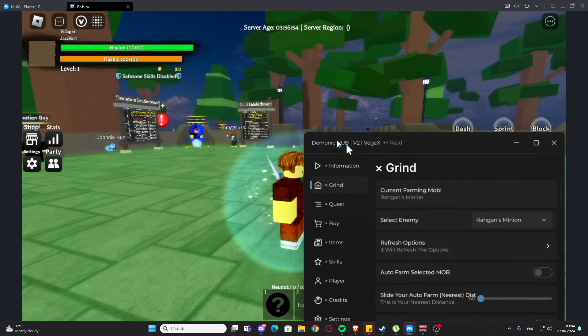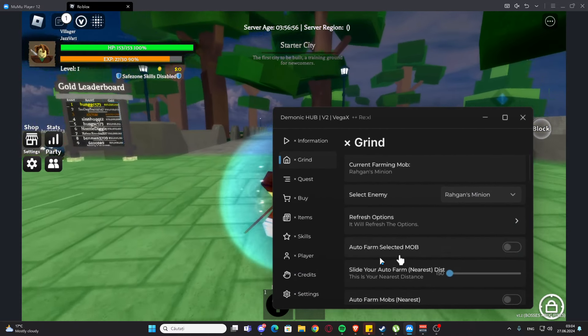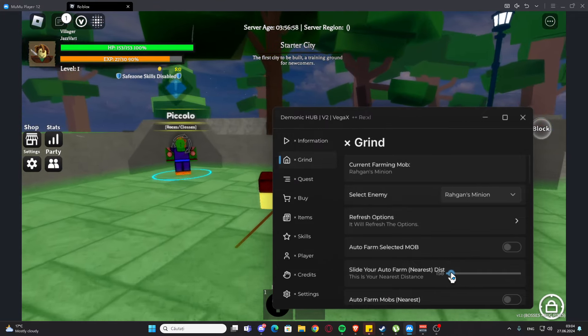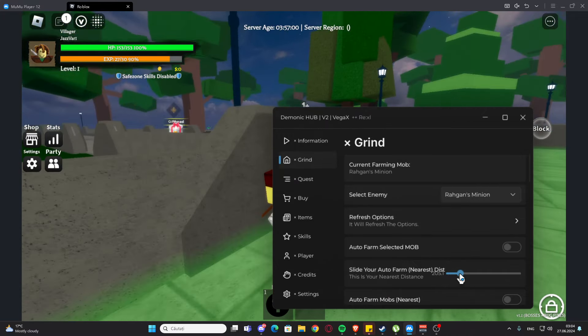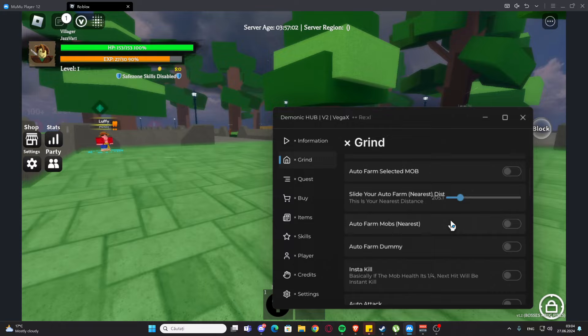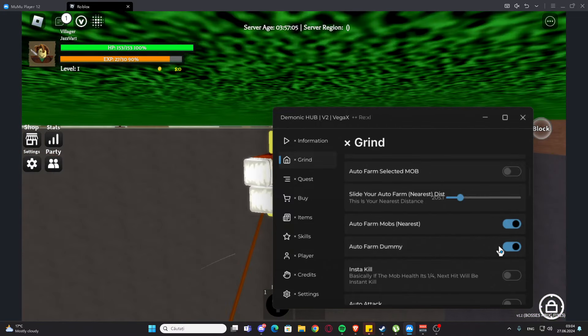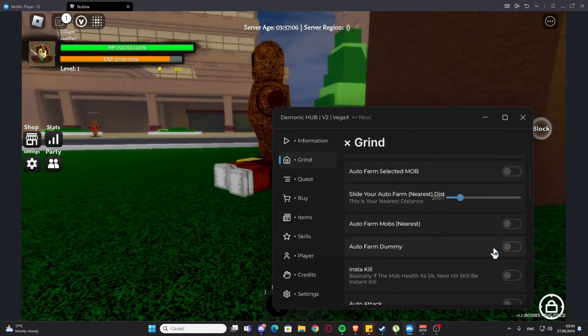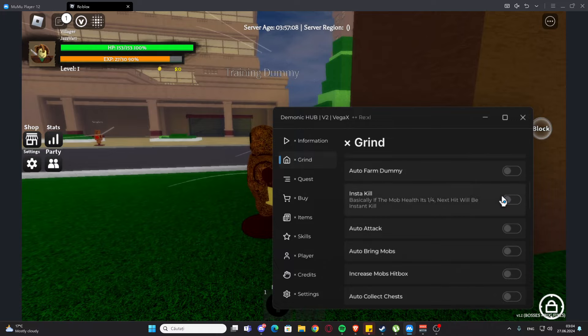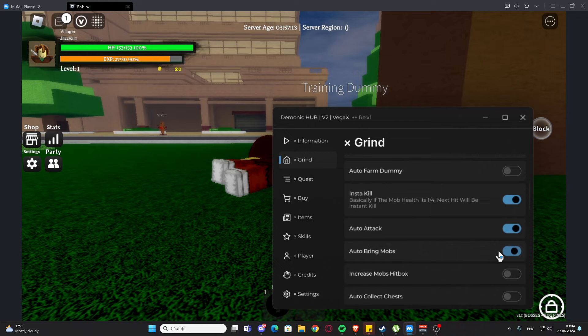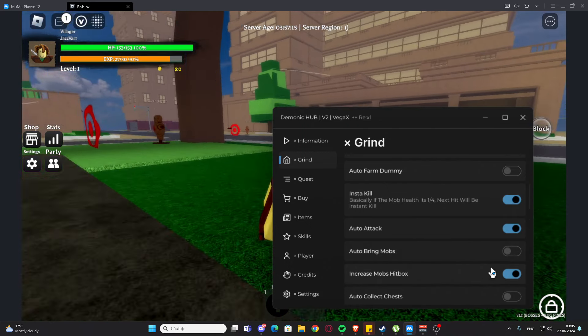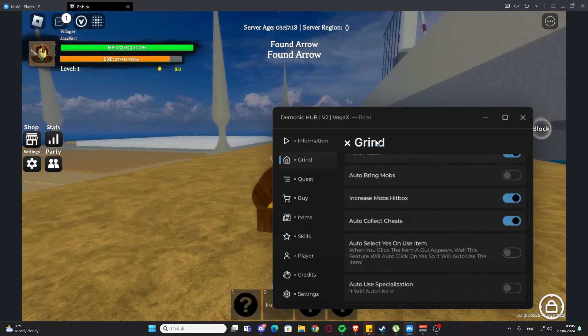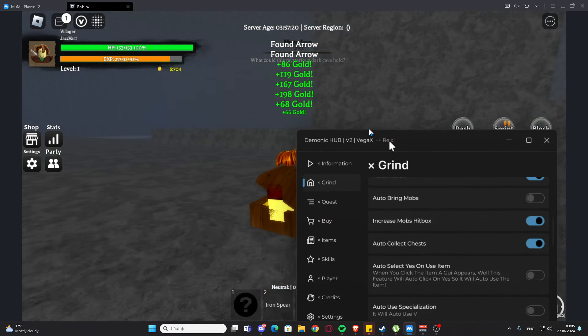But we can also select the distance, so we can go further away from the monster. We also have auto farm mobs nearby here. We have auto farm dummy. We have insta kill right here, we have auto attack right here, we have auto bring mobs. We have increased mobs hitbox.